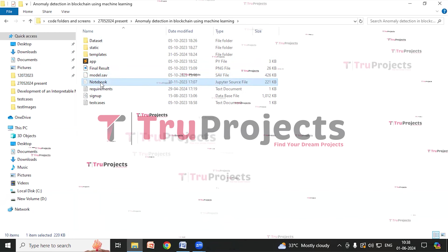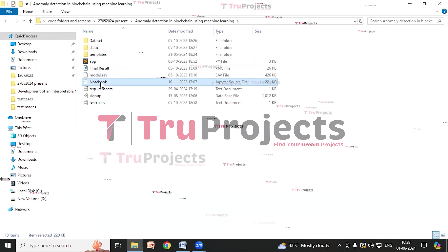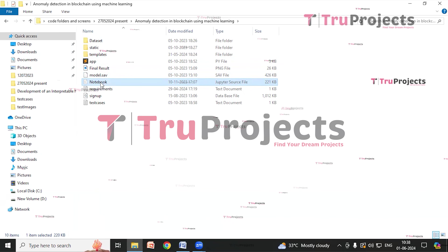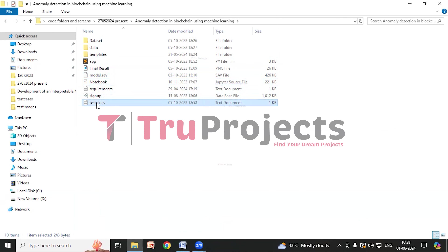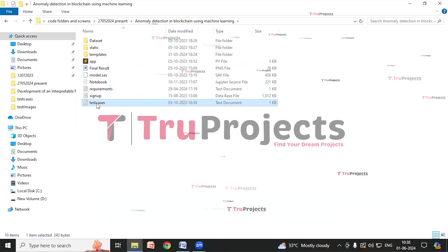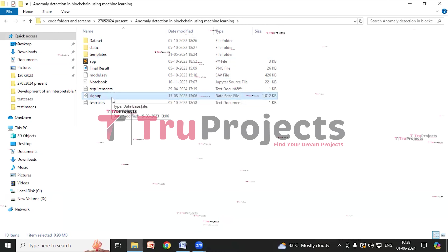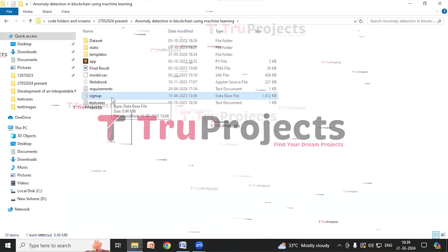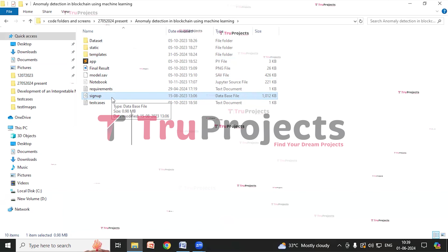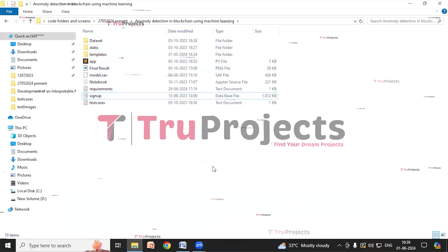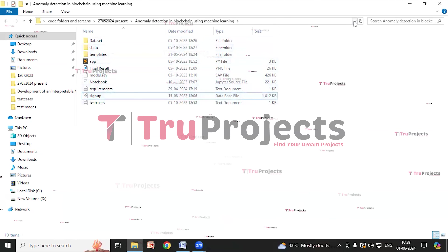There is a model file which contains algorithm information. This file will be loaded into the project code during runtime to utilize the trained model. There is a Jupyter Notebook source file which contains a combination of code, graphs, and outputs in one place. There is also a test cases text document with test cases to be used during execution, and a signup.db database file used to store user signup information.